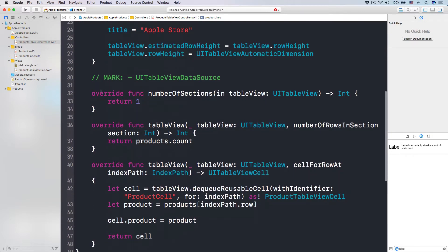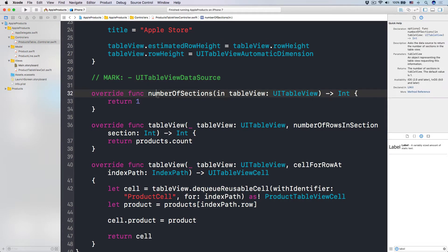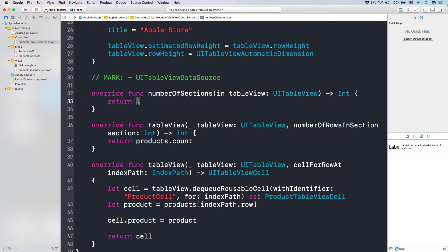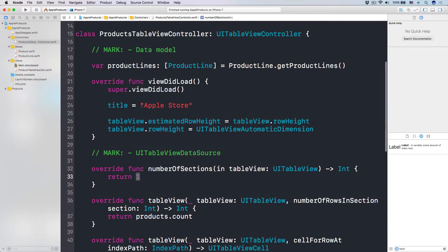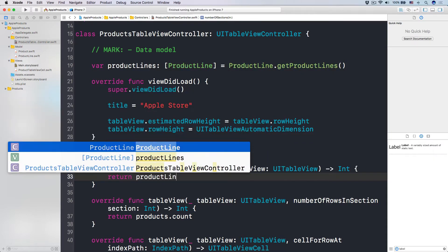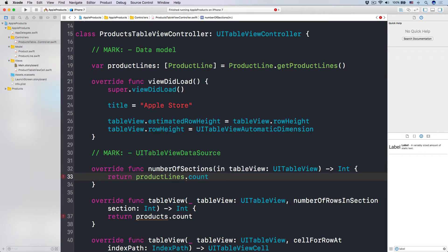Now let's go and change our UITableView data source. Number one, we have to change the number of sections in the TableView. Instead of having just one section, we are going to have the number of product line sections. The number of product lines is going to be the number of sections, so we do productLines.count.